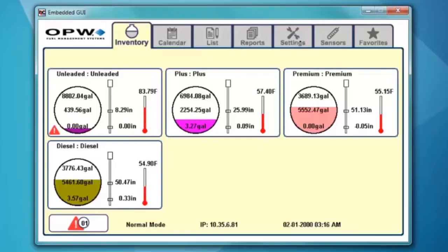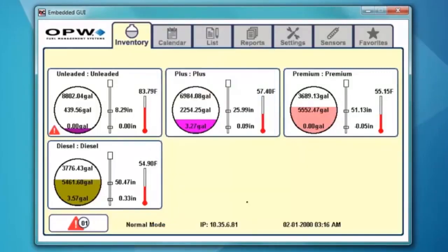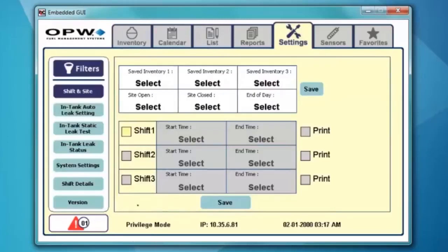To finish the programming, we're going to go to the settings tab, open this up, and the default password is 1-2-3-4-5. I'm going to go ahead and enter the default password, and you'll see that we'll come into what's known as a privilege mode in the system.